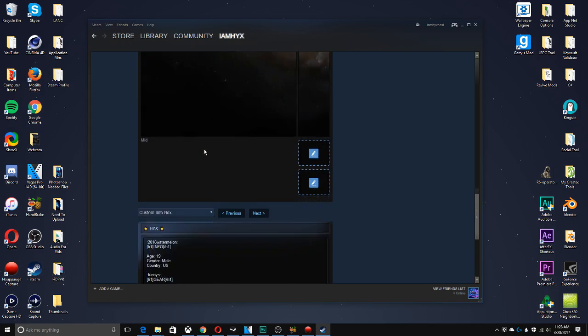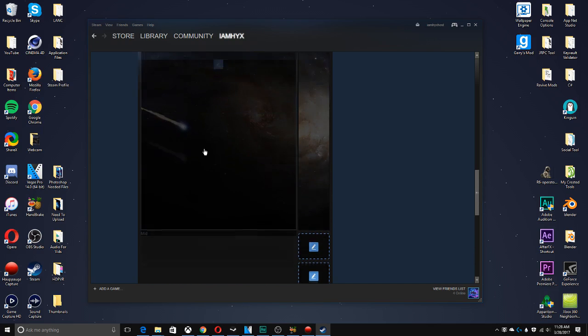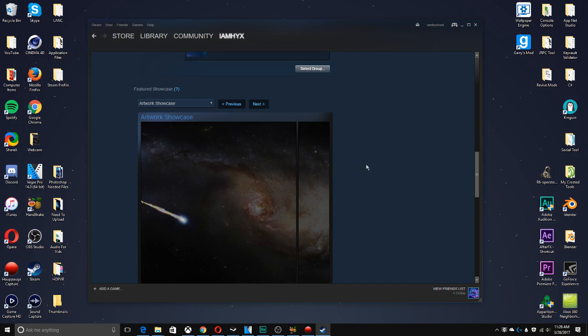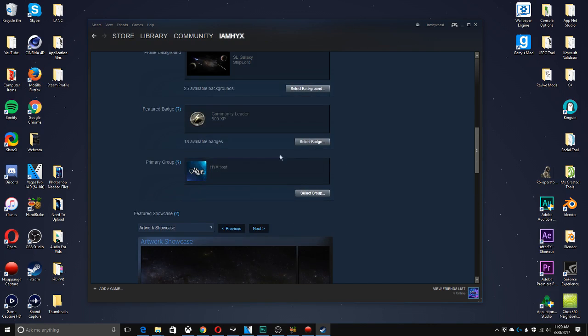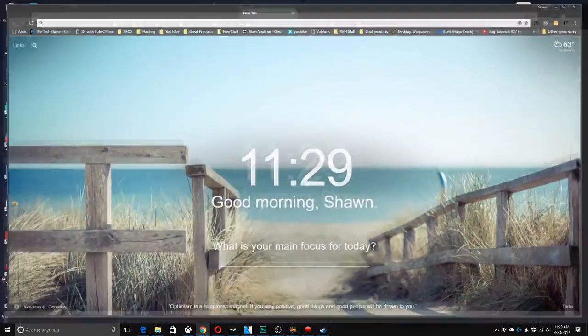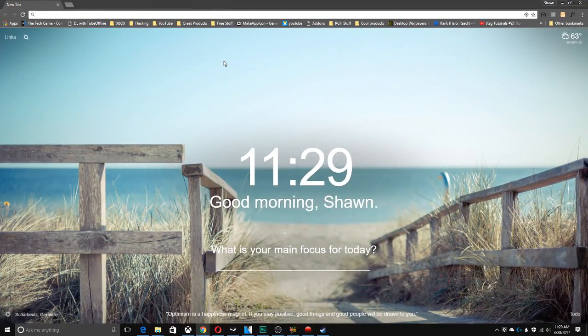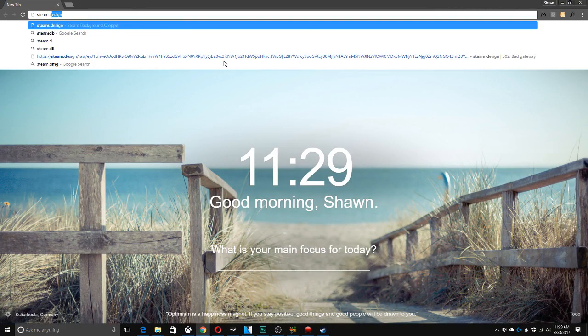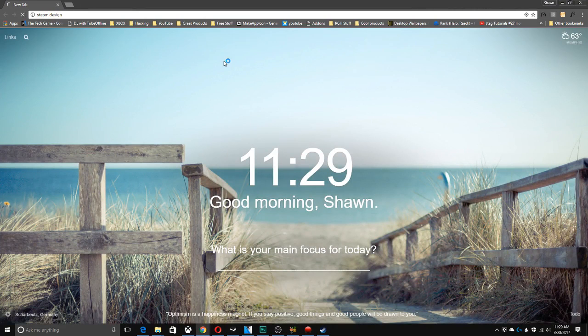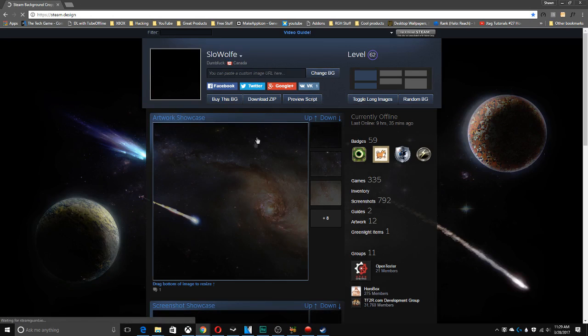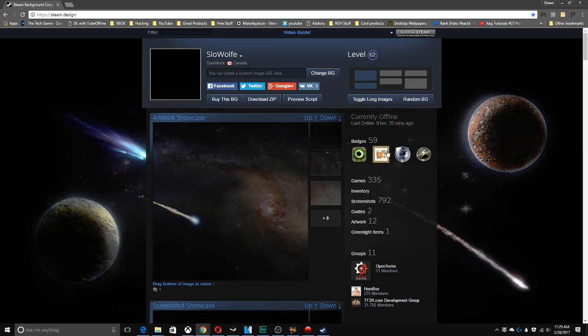Now for the artwork showcase, if you want to do something like that, you have to go to Steam Design, which is fairly simple to do. If I go to Steam Design, it should show you that the wallpaper is already there if you've already imported a wallpaper.